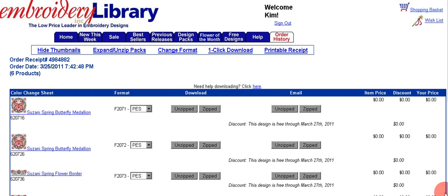We've purchased some designs from Embroidery Library and now we're going to download them to our computer. This is the screen you'll see when your order is complete and you've already paid. These are the designs you purchased. We're going to take a look here and explain a few things.